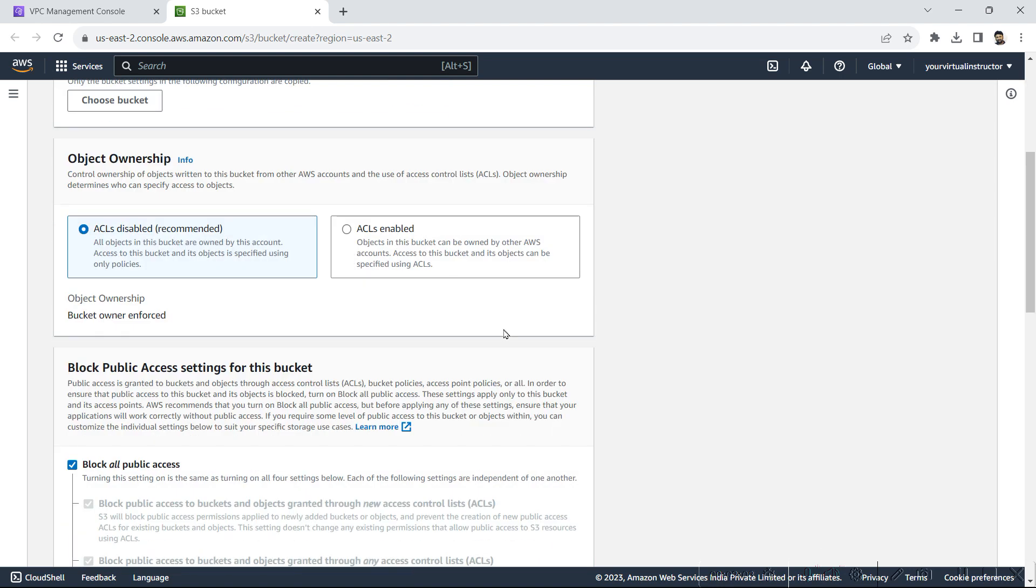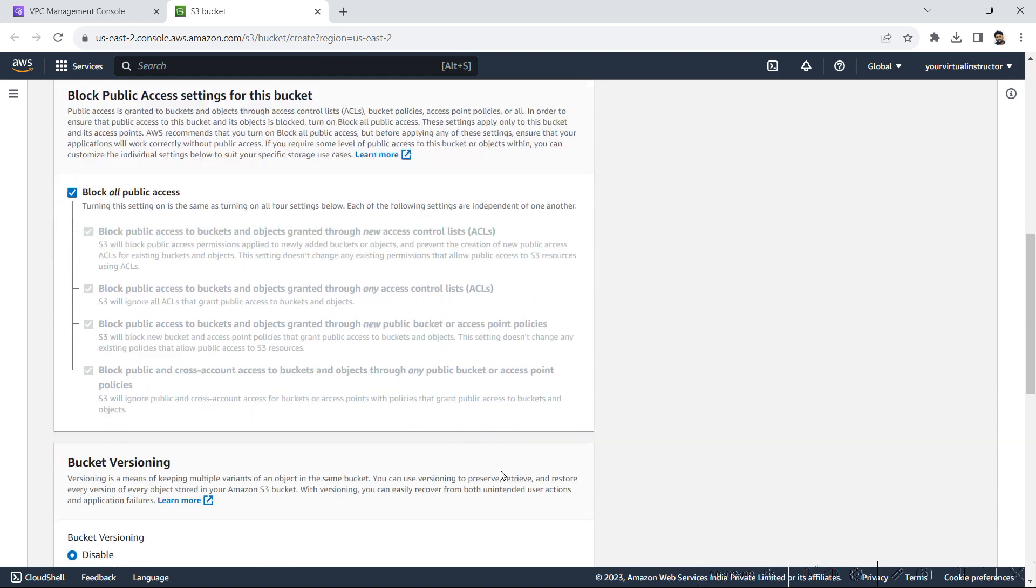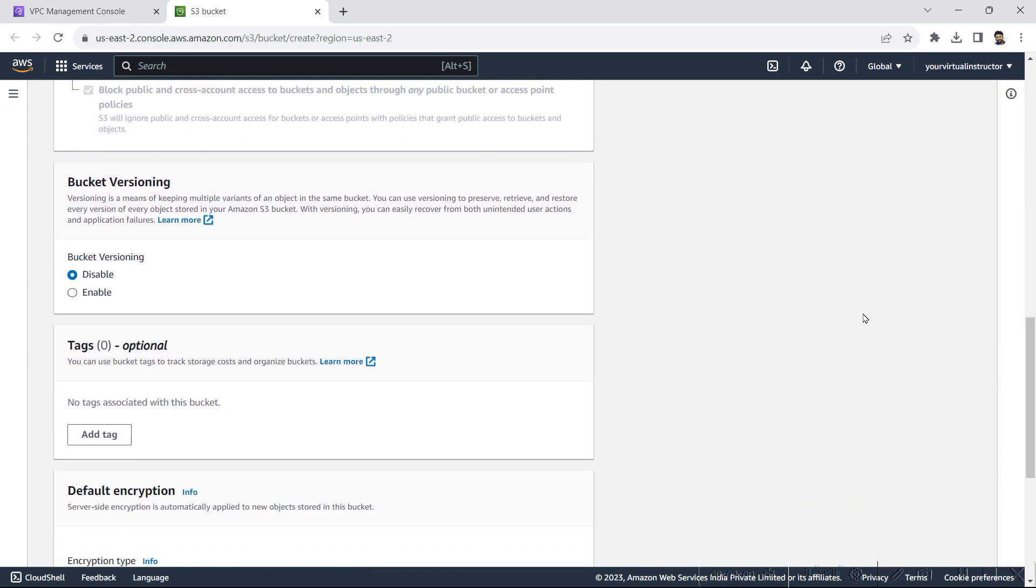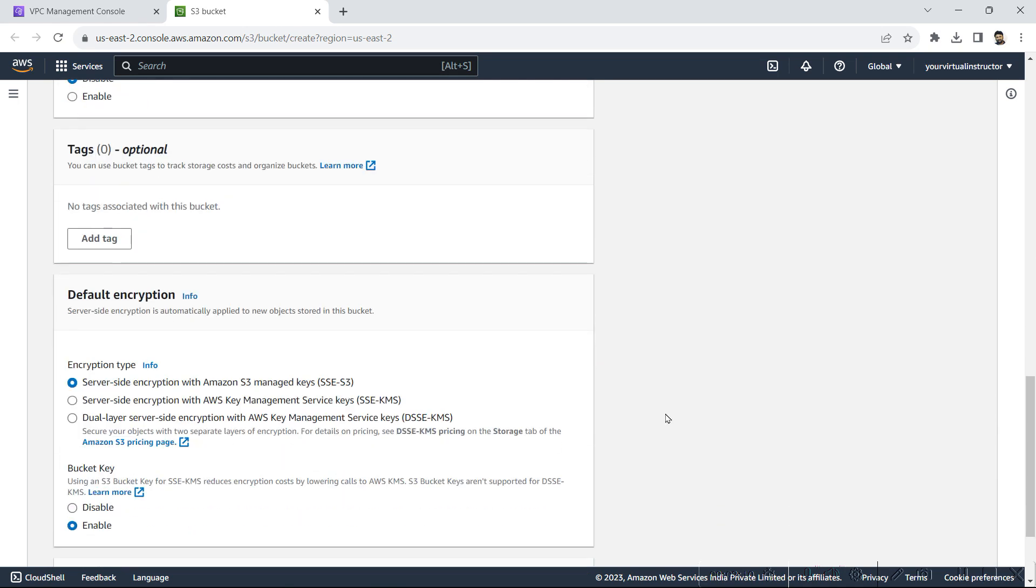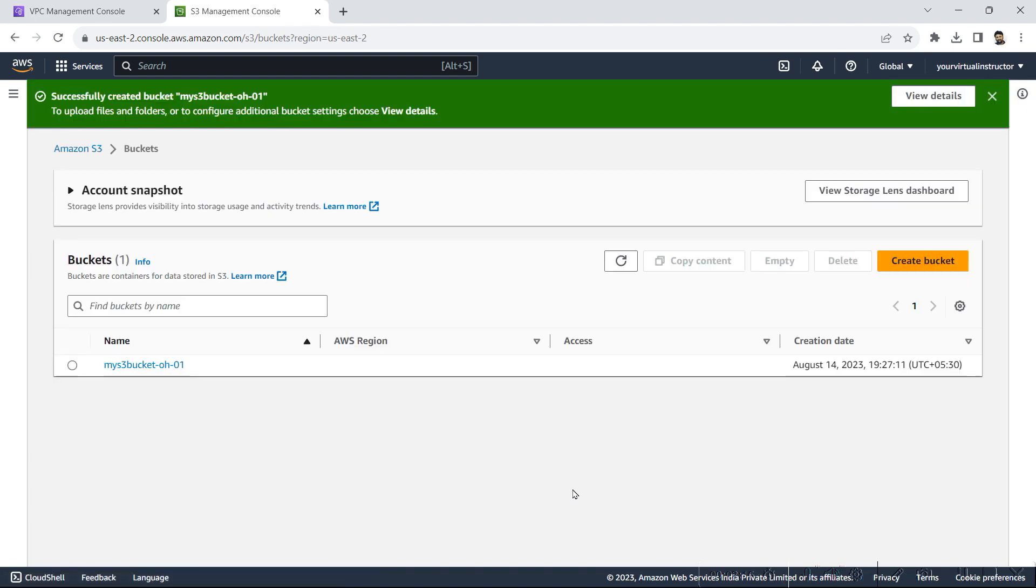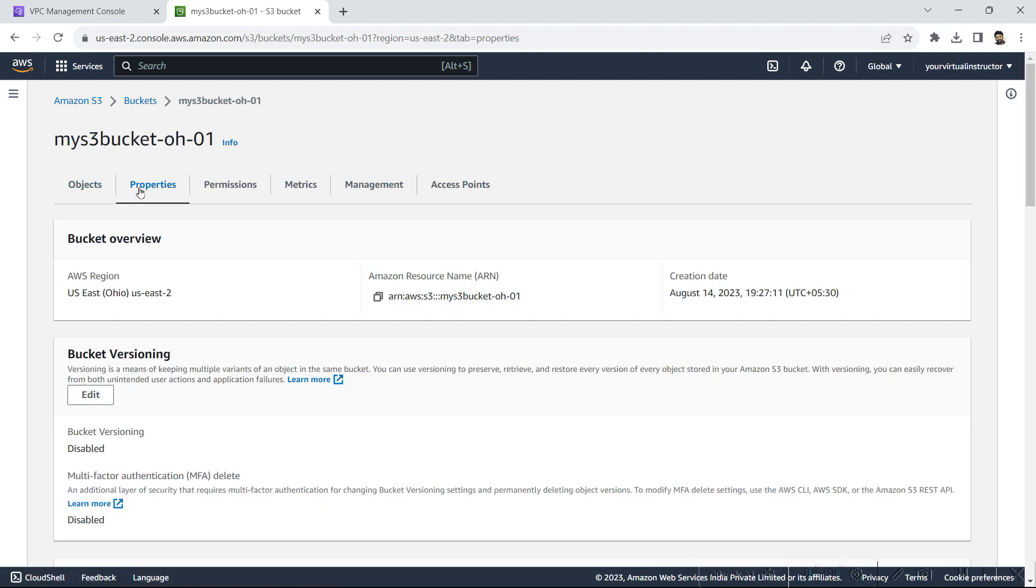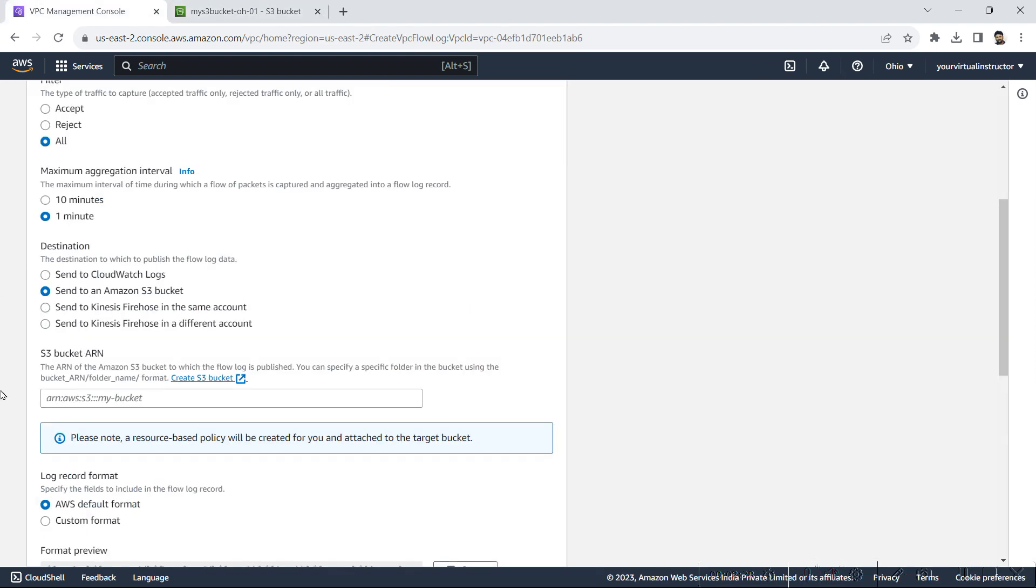Everything I will keep as default like ACL disabled and block public access. Versioning disabled. And I will hit on create bucket. Now my bucket is created. I will go inside the bucket, go in the properties, and we will copy the Amazon resource name and paste it here.